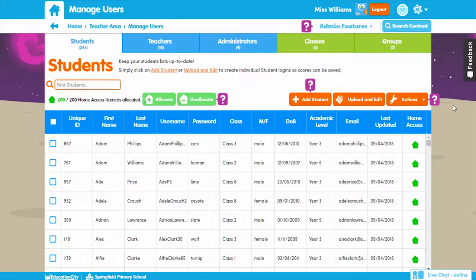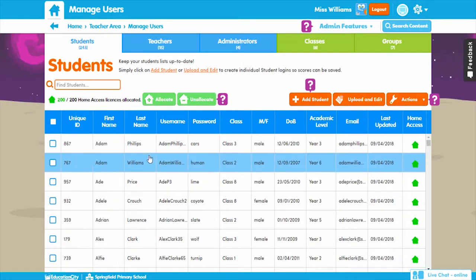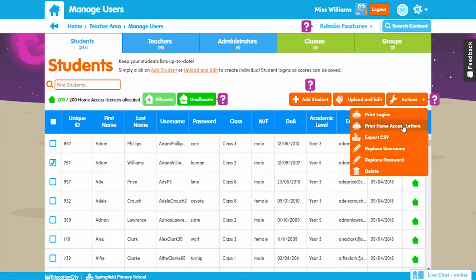Manage Users is an area that's vital at account setup stage, but also at the start of the year when you have a new intake of students and classes may change. It's also good to know that you can print logins and letters advising parents about home access to Education City here too.